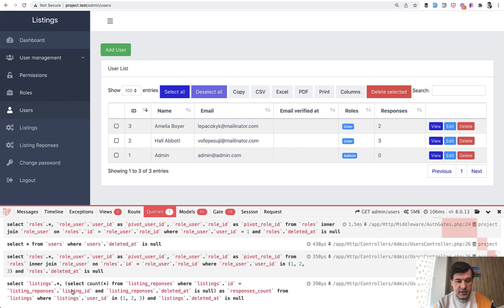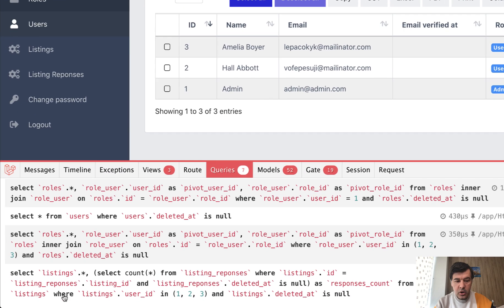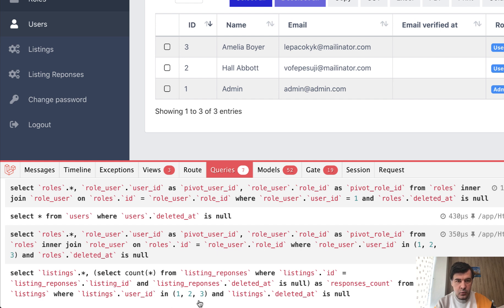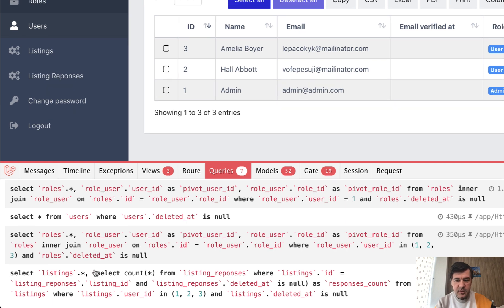Now let's just refresh the page and at the bottom we should have queries and the query that we're interested in is this one. So select all listings, select count of listing responses where users are in one, two, three. It uses eager loading but it loads the listings with all the fields although we actually don't really need them.